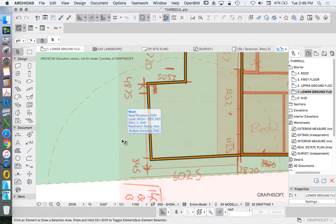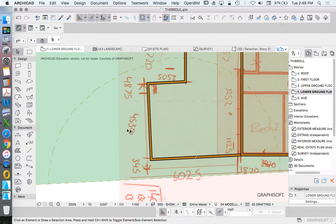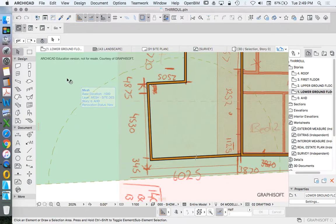We're going to add in the garage door now. I'm going to show you the way that I like adding in doors and windows, which is different to the way that I've been taught by Archicad or Graphisoft.